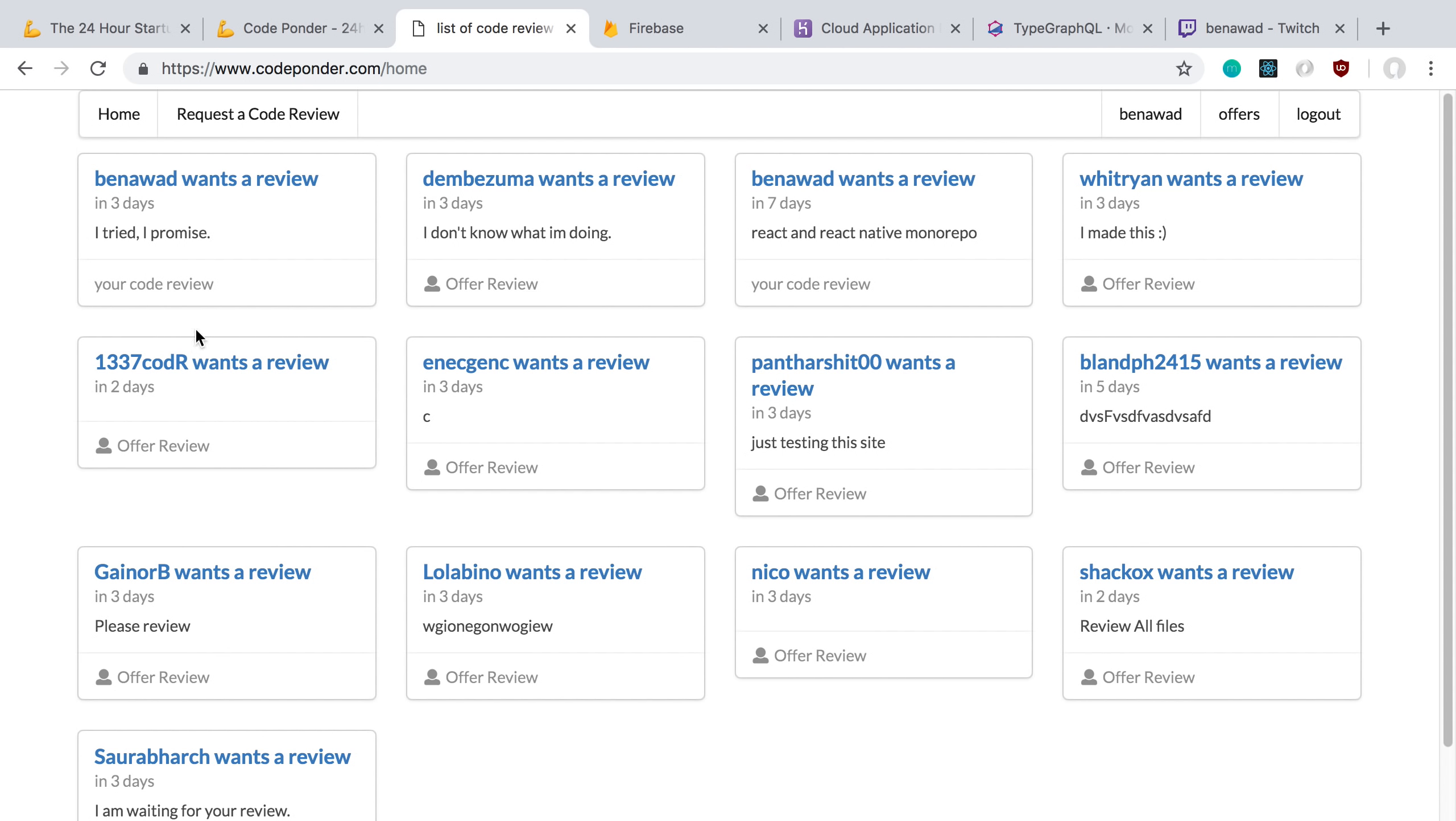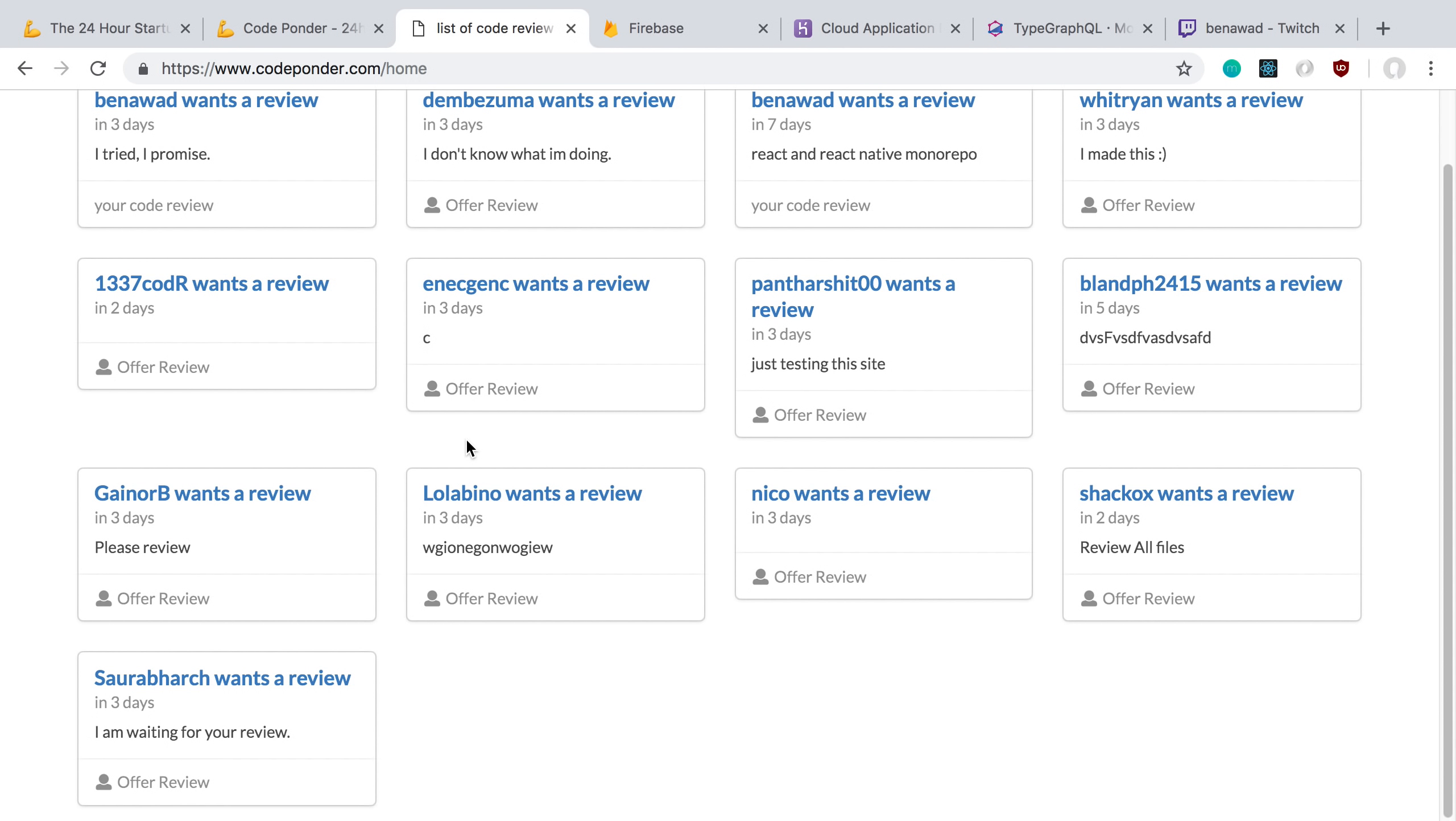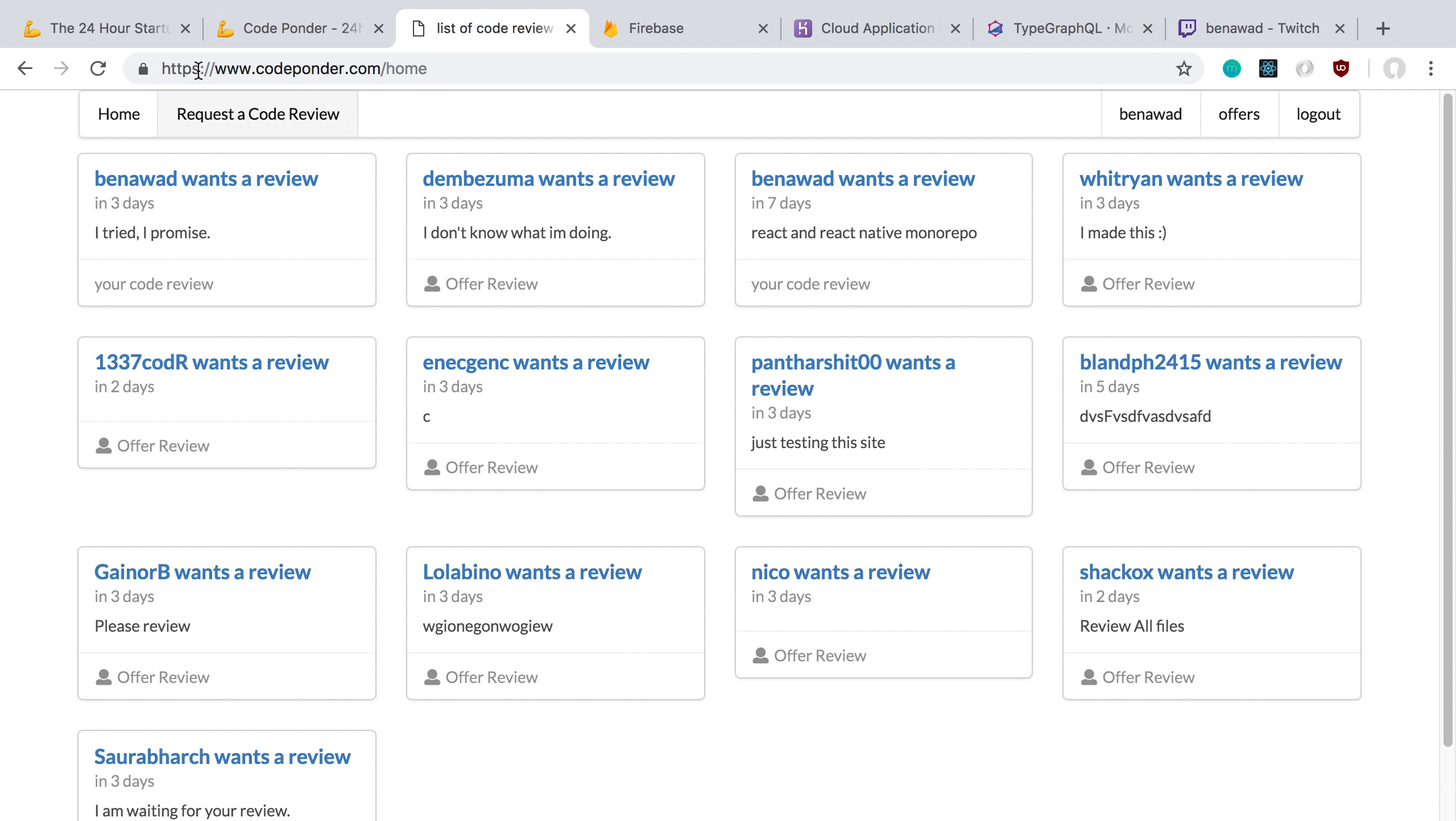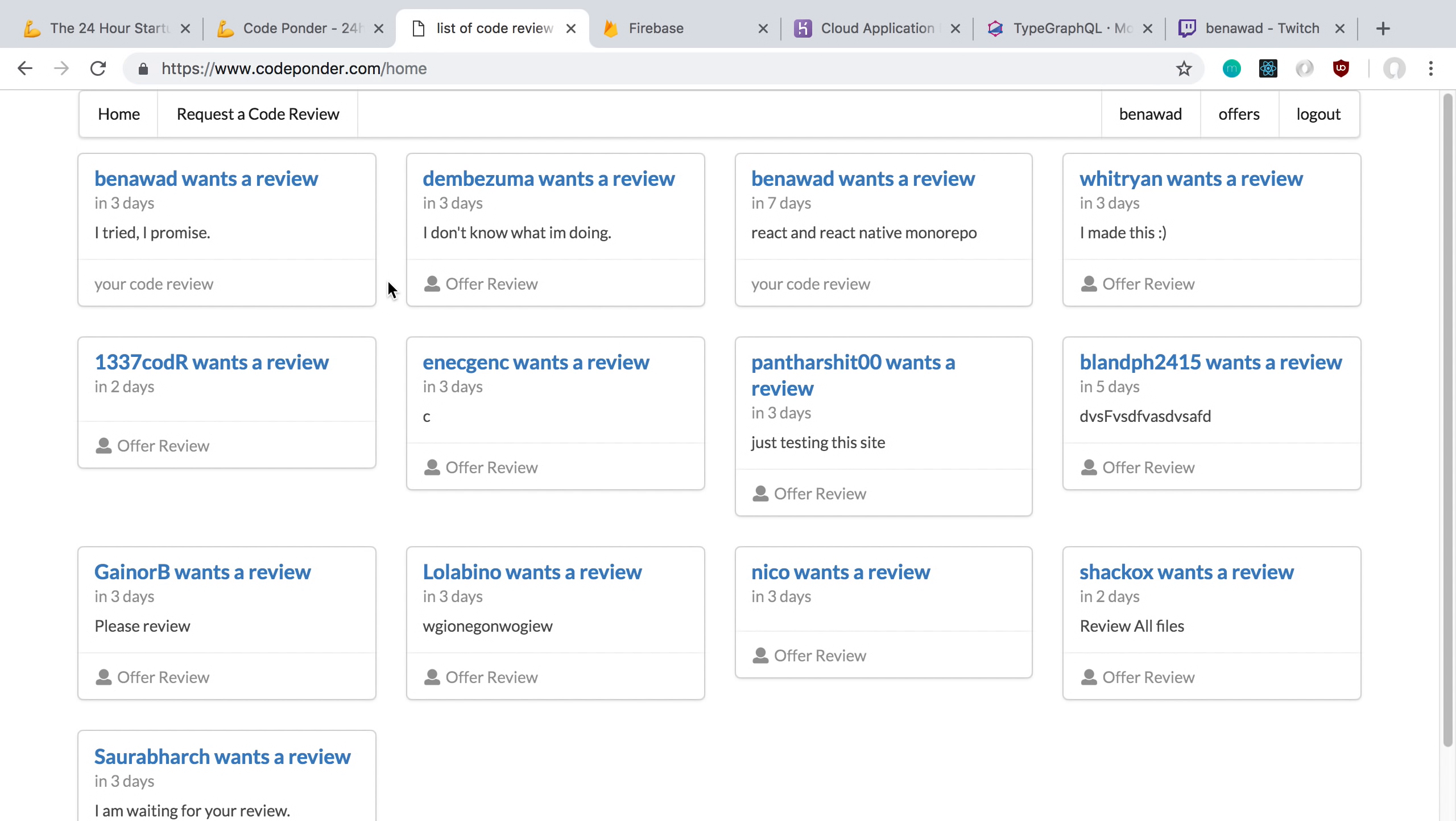So this is what I ended up building. You'll notice that it is live. You can actually visit it right now if you want to. It's got HTTPS, of course. Can't have a site without it these days. Let me quickly go over the tech stack.